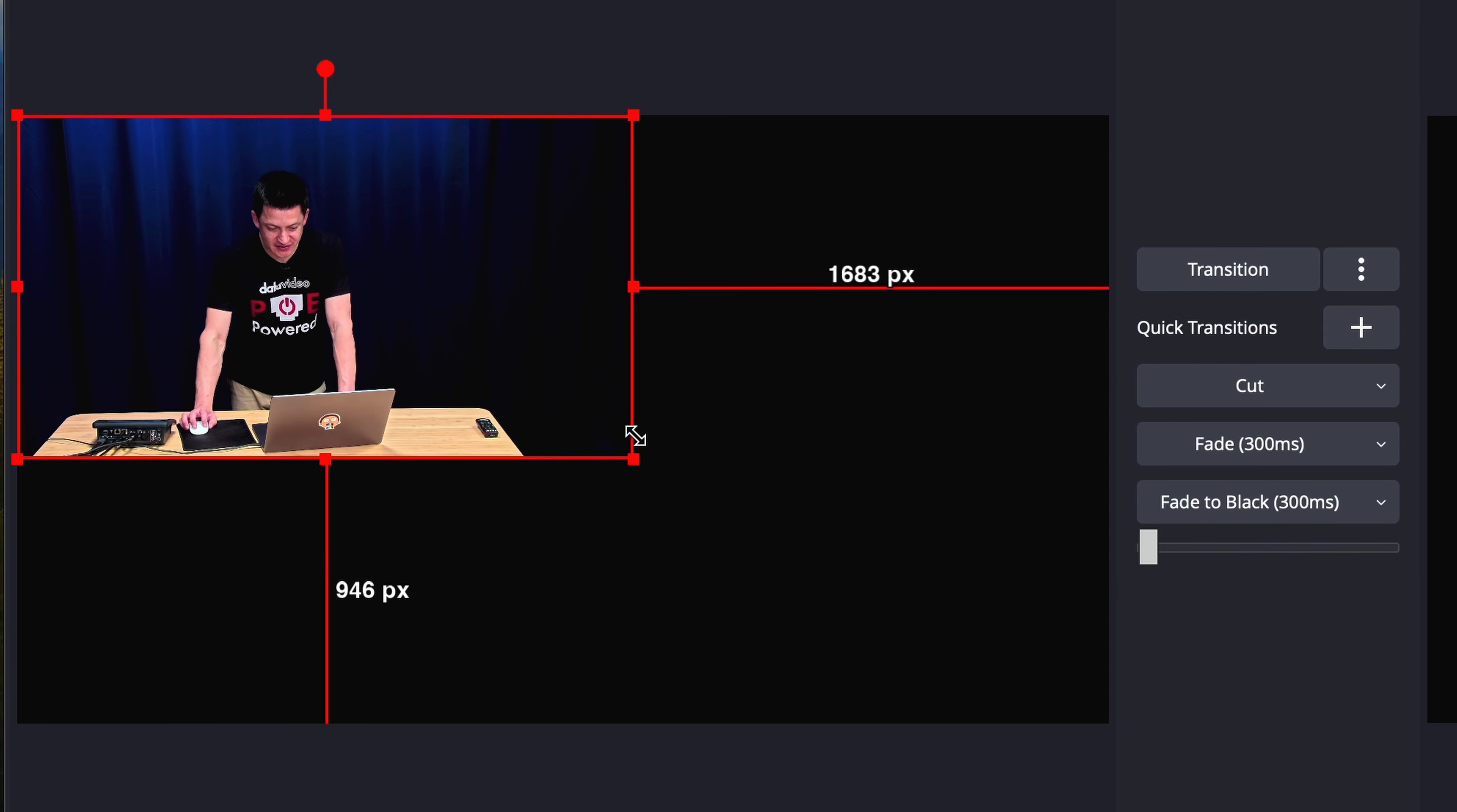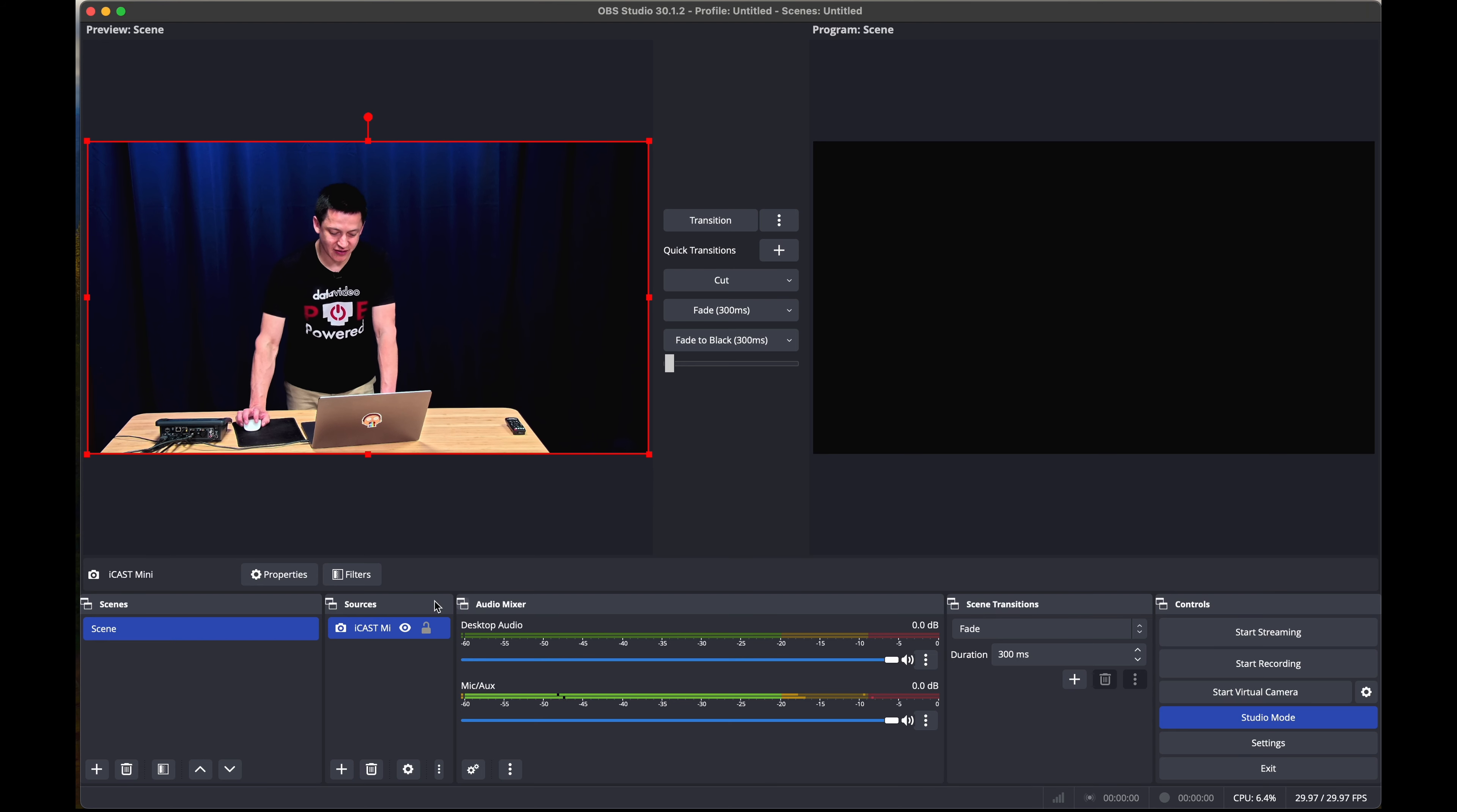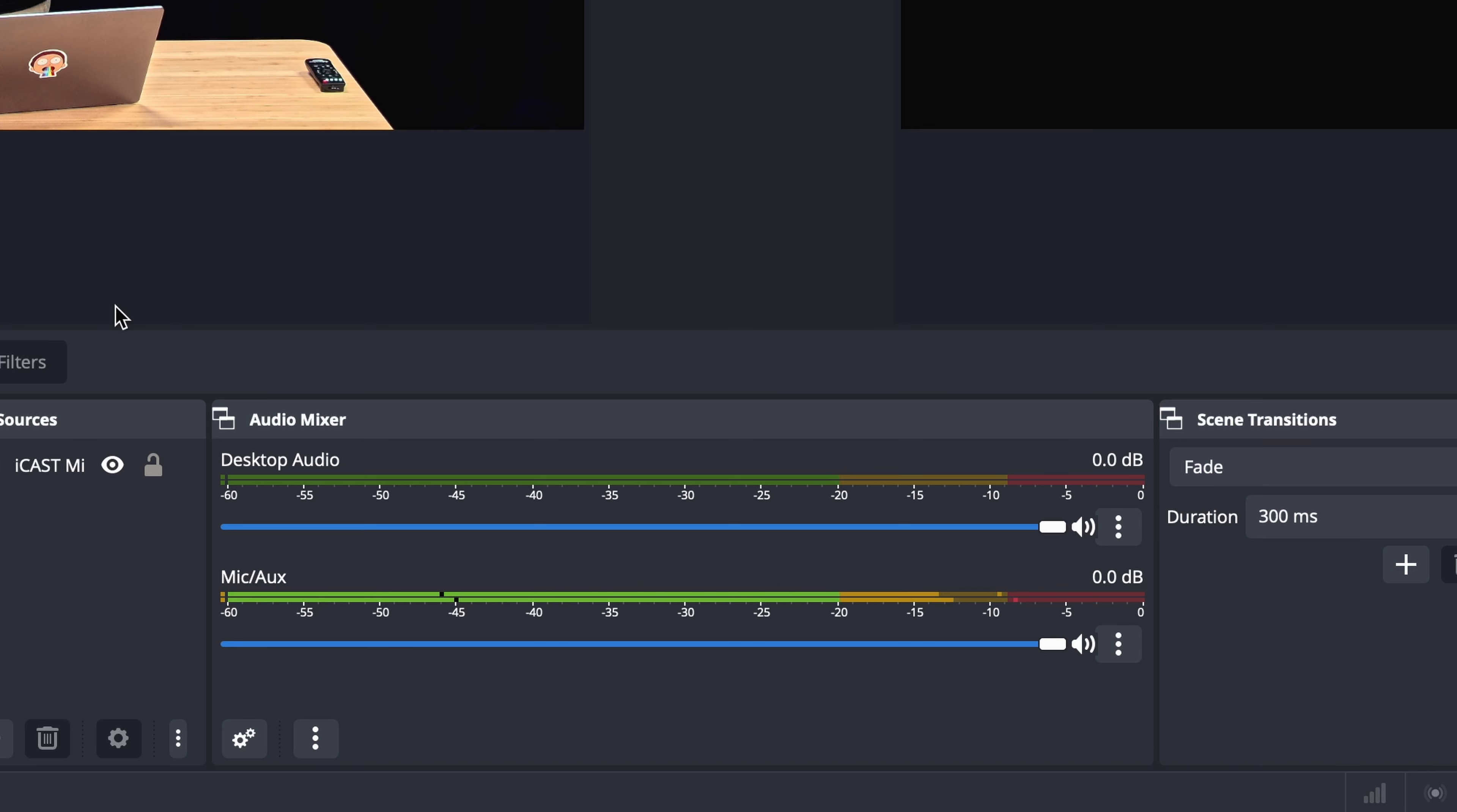If necessary, resize the image so that it fills your entire screen. And now, the iCast Mini is being recognized as the primary video source coming into OBS. As you can see, the microphone input is also recognizing the iCast Mini as the microphone source.